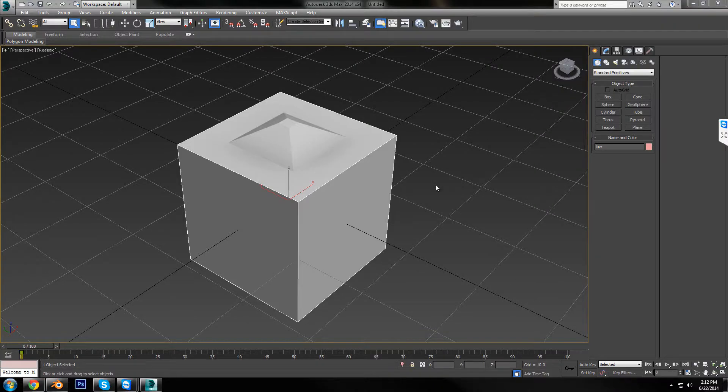Hi, and welcome to this quick tutorial on how to export from 3ds Max, import into Blender, and bake the normal maps in Blender.